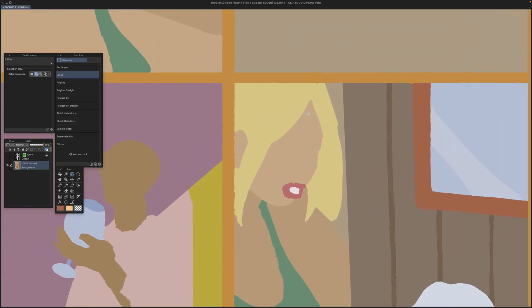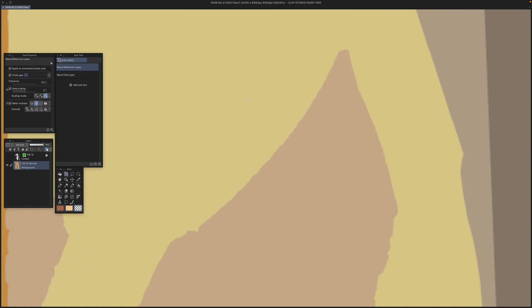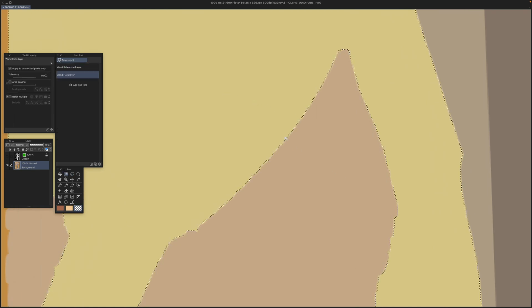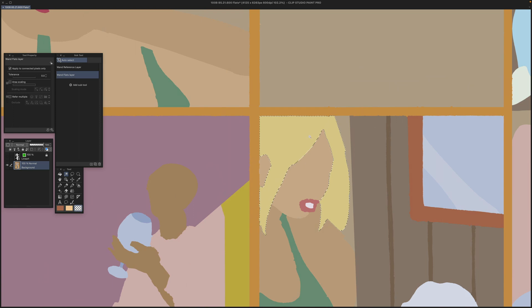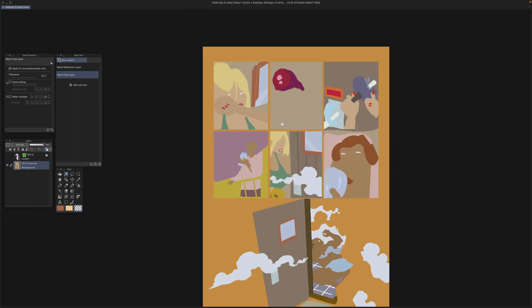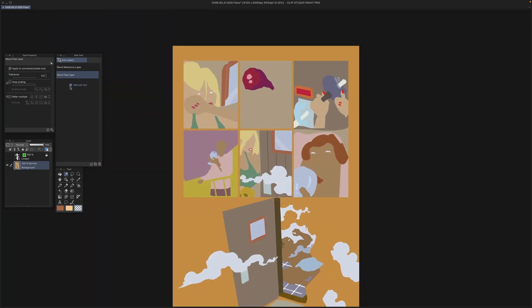This is going to cause problems when you use the wand tool to make selections. As you can see, the wand tool is not selecting right up to the edge of the flats. To fix this, we select the wand tool and turn off 'apply to connected pixels only'.